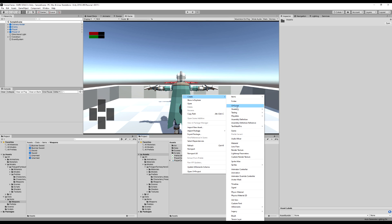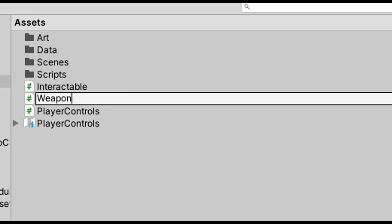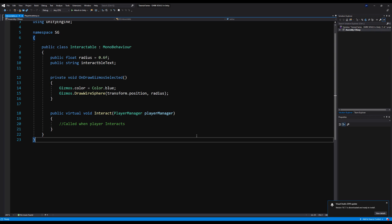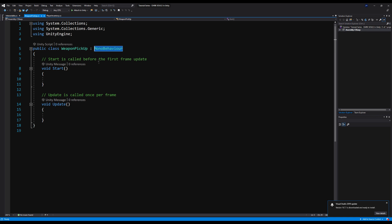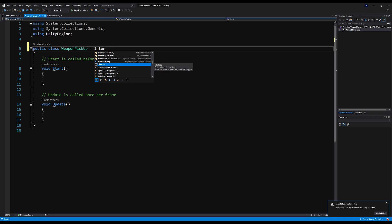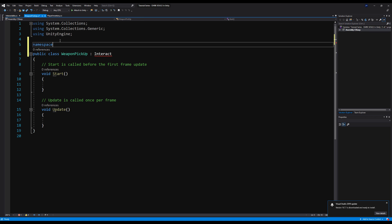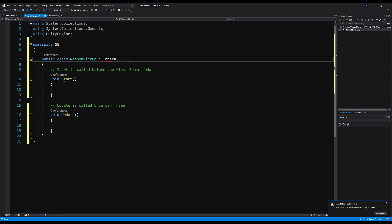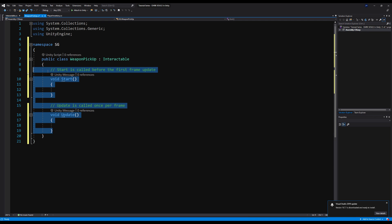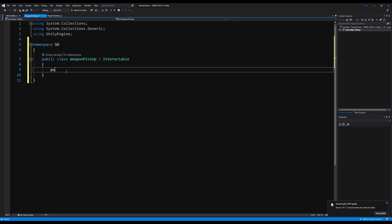Let's create another new script — we're going to call this one WeaponPickup. Let's open that up, go up here and change it from MonoBehaviour to Interactable, and call our namespace SG. We can also eradicate the start and update methods — we don't need those. Let's say public WeaponItem — this will be the weapon that is on the weapon drop that you pick up — and let's call that weapon.